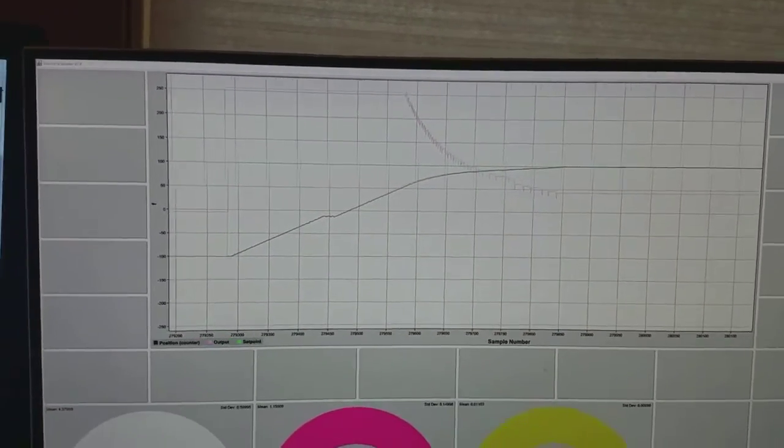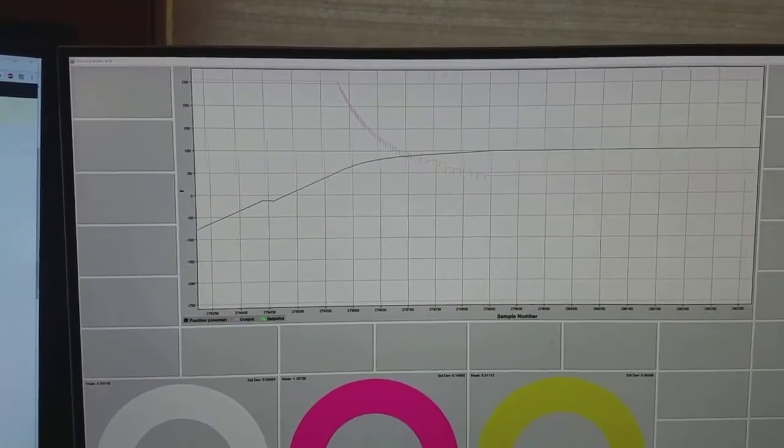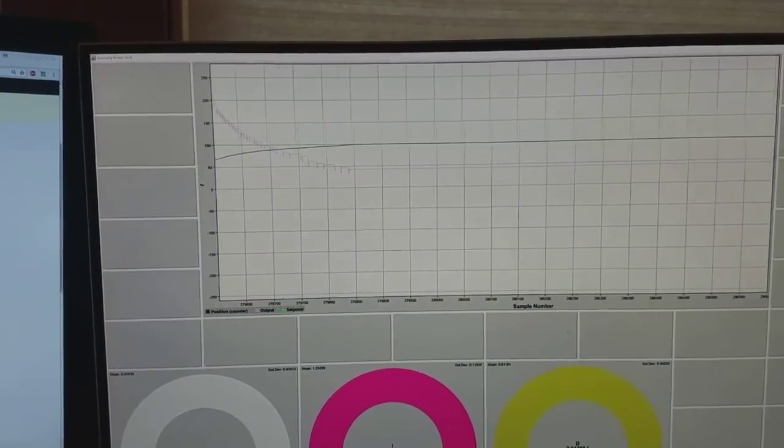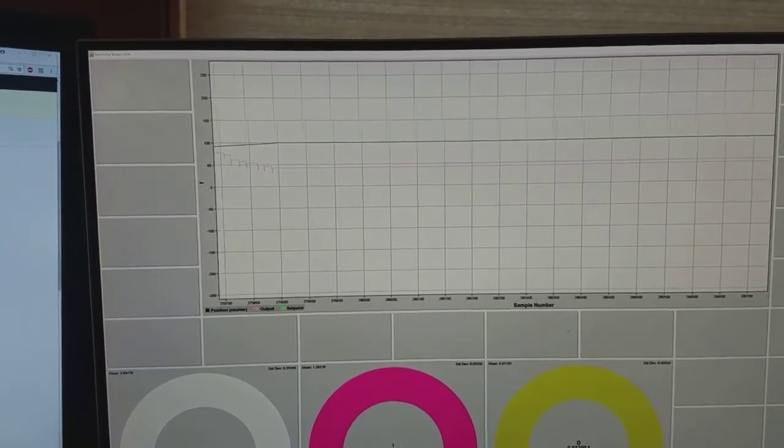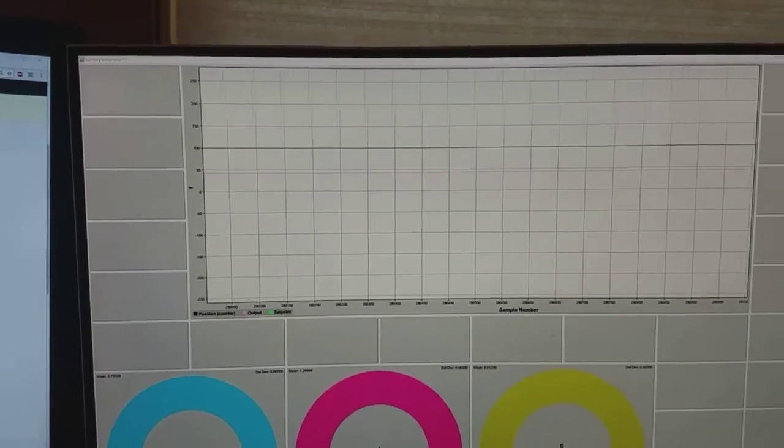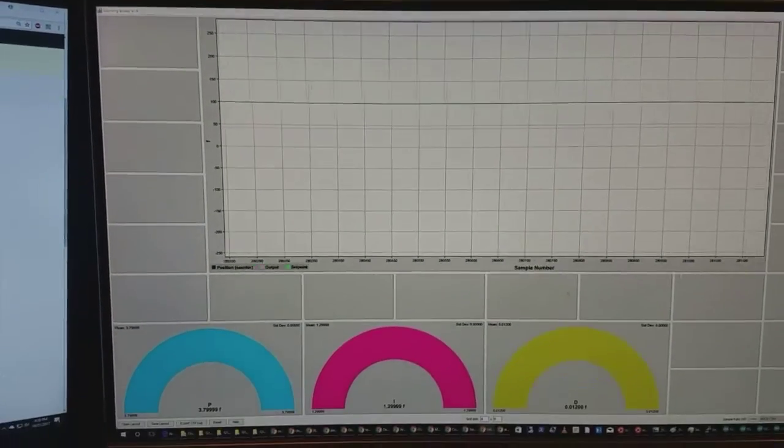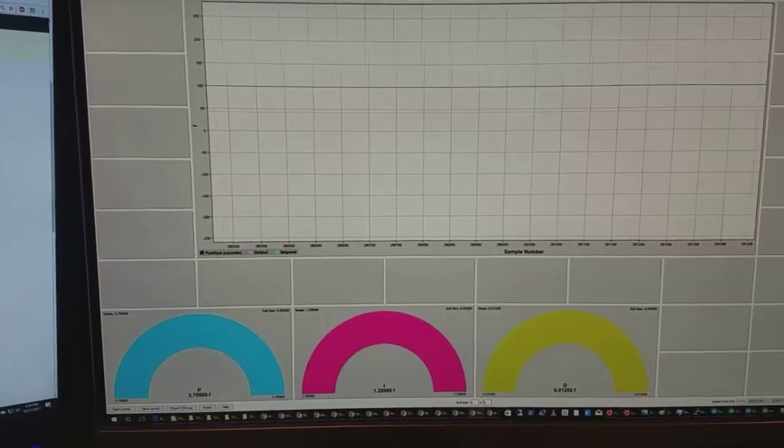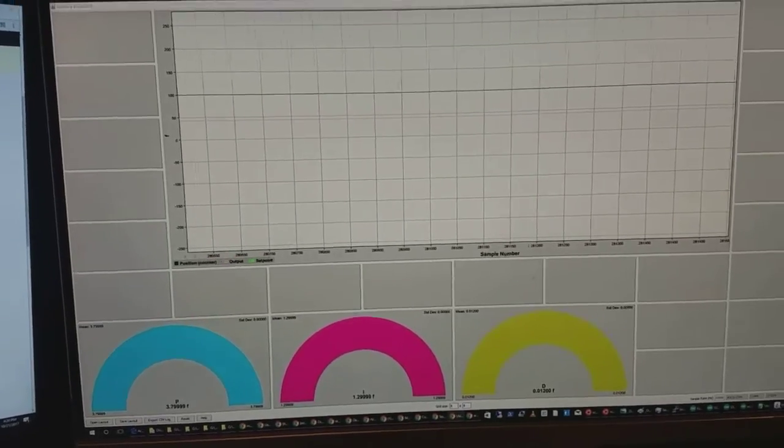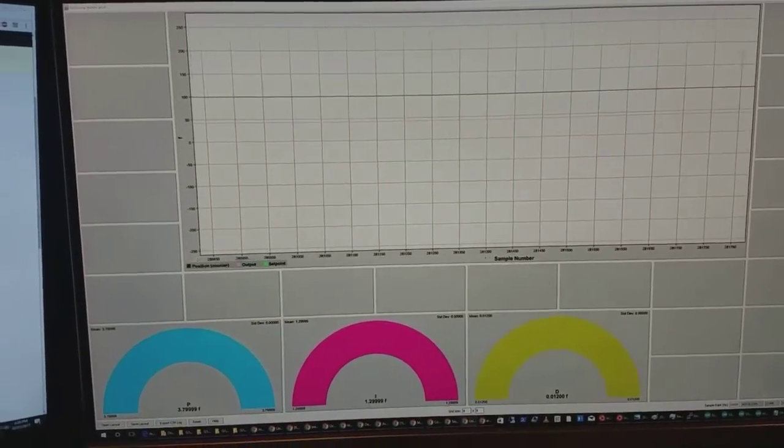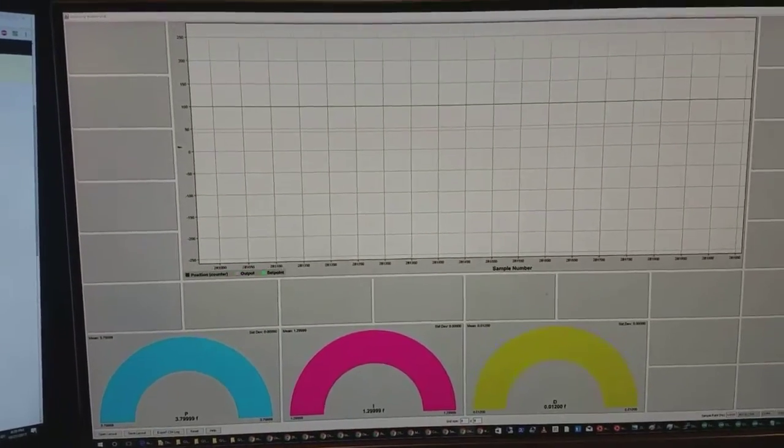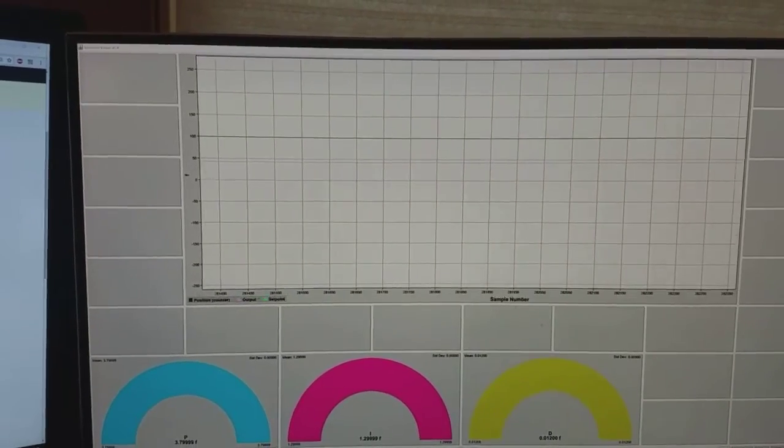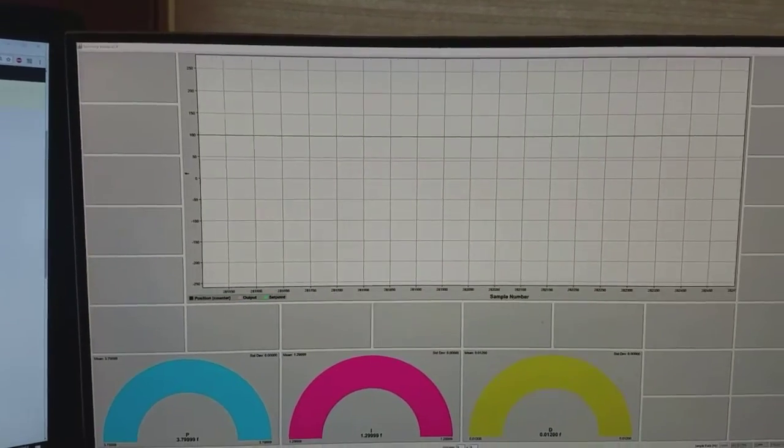The guy who wrote this I think was using this to tune a balancing robot but he actually made a controller with the PID inputs on the controller.